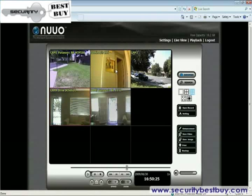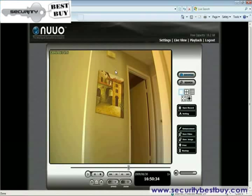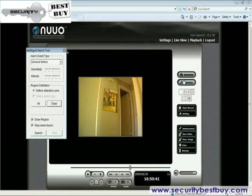Why is that door open? I told everyone to never leave this door open. Guess it's time to find out who is responsible for this nonsense. Instead of sitting here and waiting for it to happen, I'm going to use NVR Mini's intelligent search function to help me dig out the suspect.